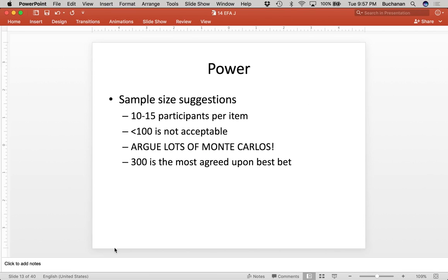For power, there's no hard and fast rule, except that you cannot use less than a hundred people. The general rule is 10 to 15 participants per item. So if you have a 10-item scale, about 100 to 150 people would work; less than 100 people is not acceptable in psychology. People have done a lot of Monte Carlo simulations testing this, and 300 people has been agreed upon as the golden standard. We need to make sure our correlations are stable — with smaller samples, each individual person has a stronger impact on a correlation, and this data analysis type is all about correlation.